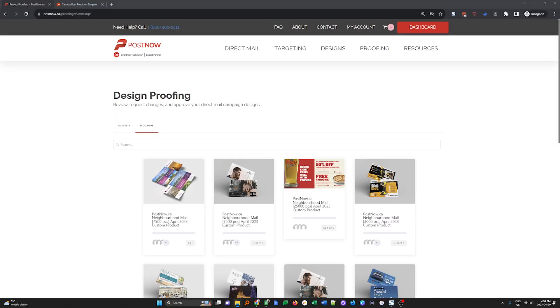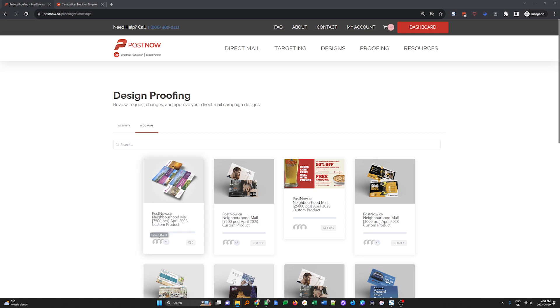Ready to request design changes to the template you selected for your campaign? I'm going to show you how. I'm Nate with PostNow. We make direct mail easy. Let's get started.